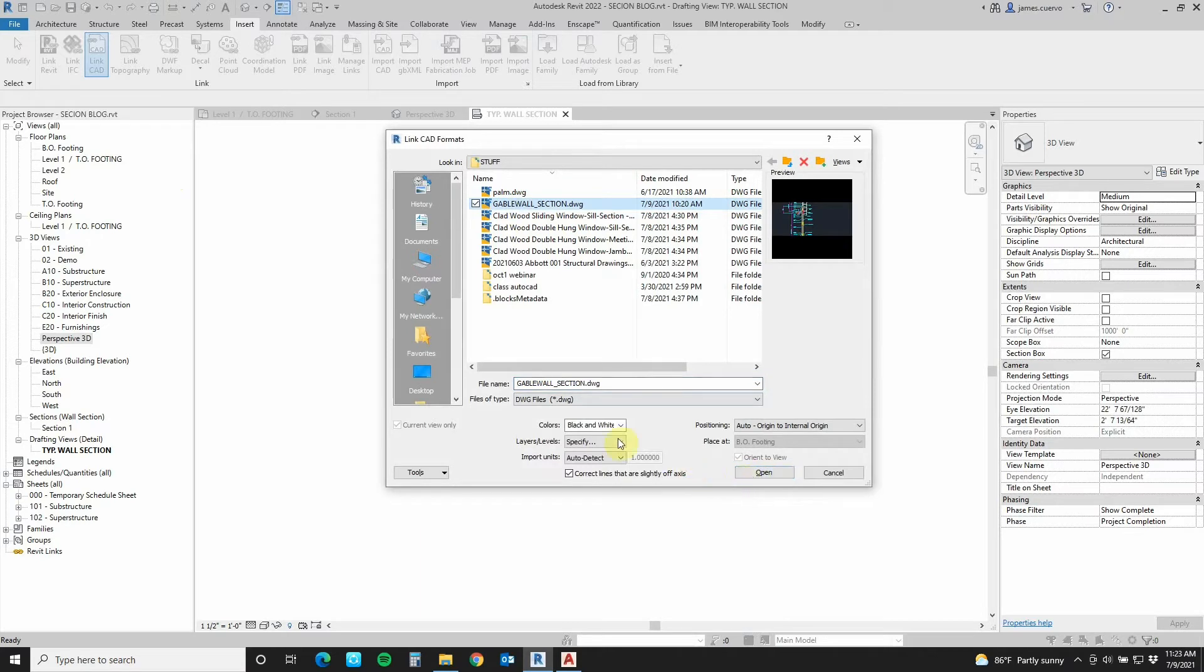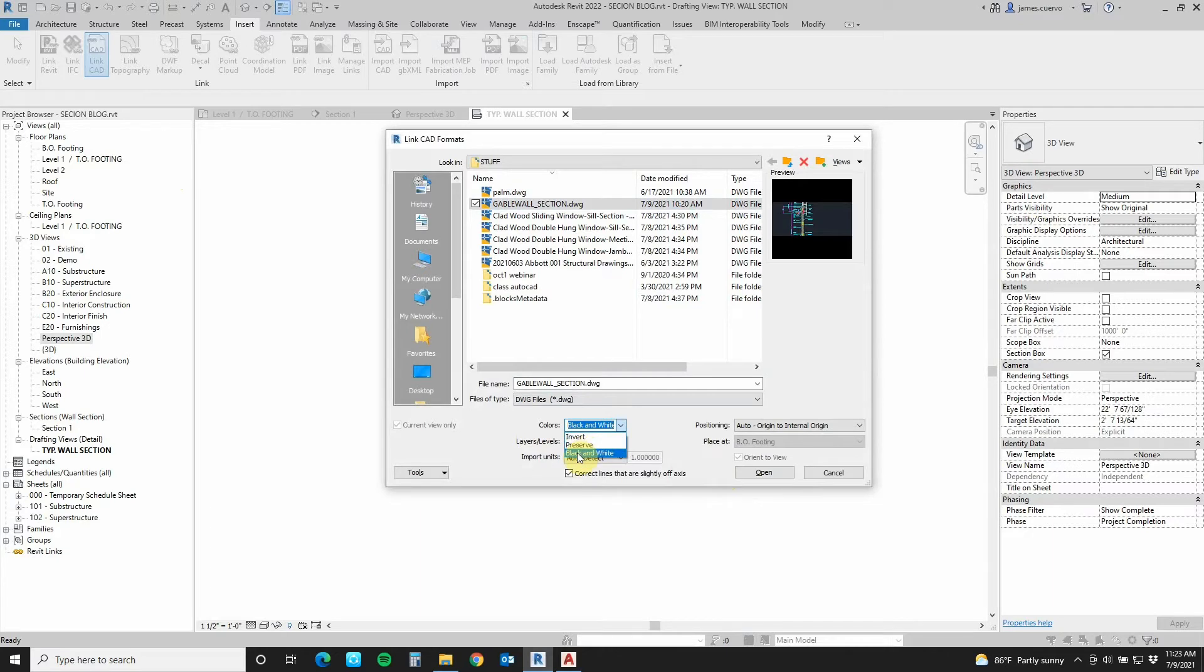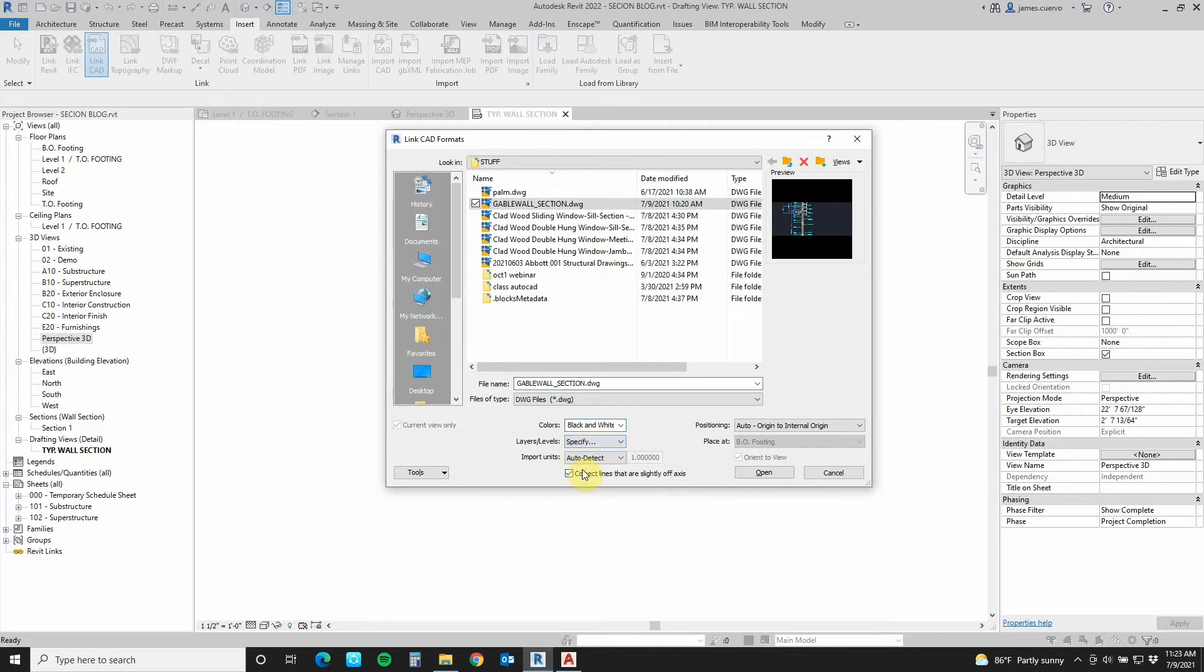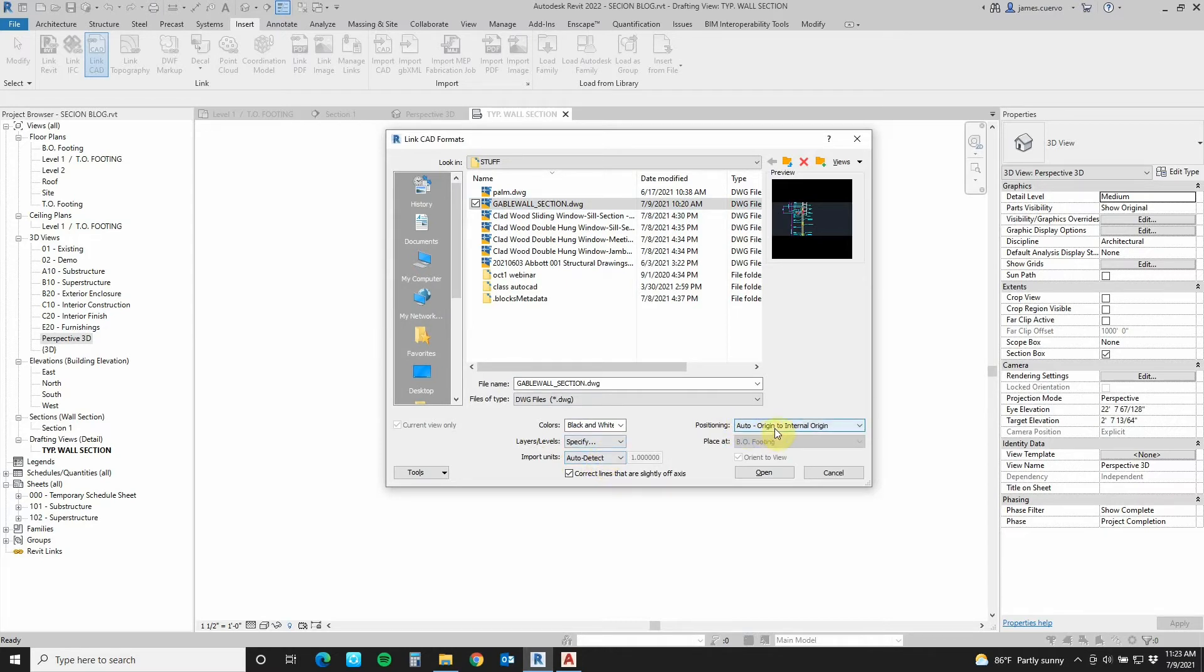The section that we're looking for is this one right here. And we'll go ahead and say that we want the colors to come in not inverted and not preserved. We want them to be black and white. The layers that you want to come in, I will specify. I can use all or visible only. I will specify the ones I want. The input units, import units rather, are going to be auto detected. In this particular case, they are architectural, imperial. And the position is origin to internal origin. Let's go ahead and say open here.